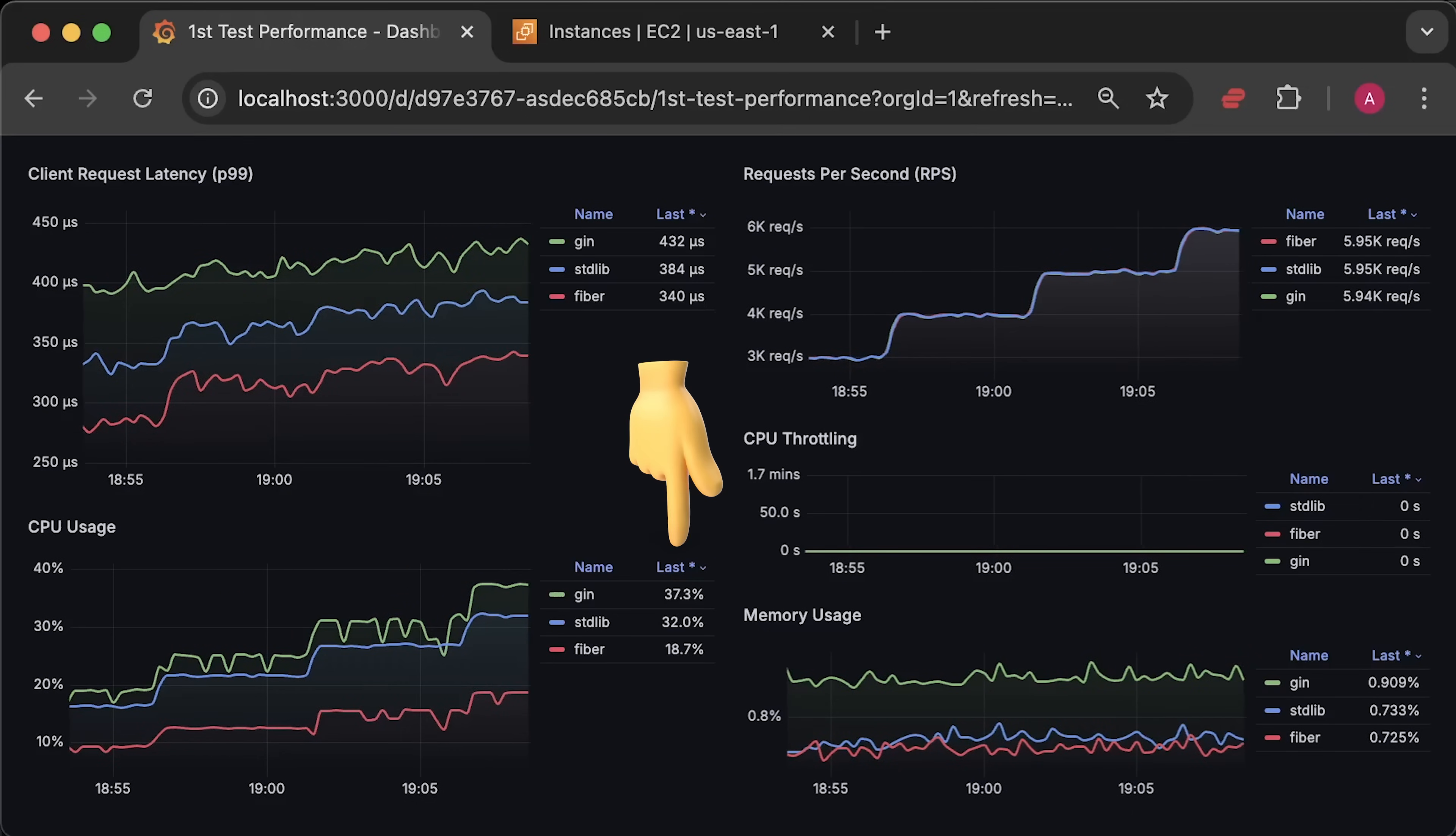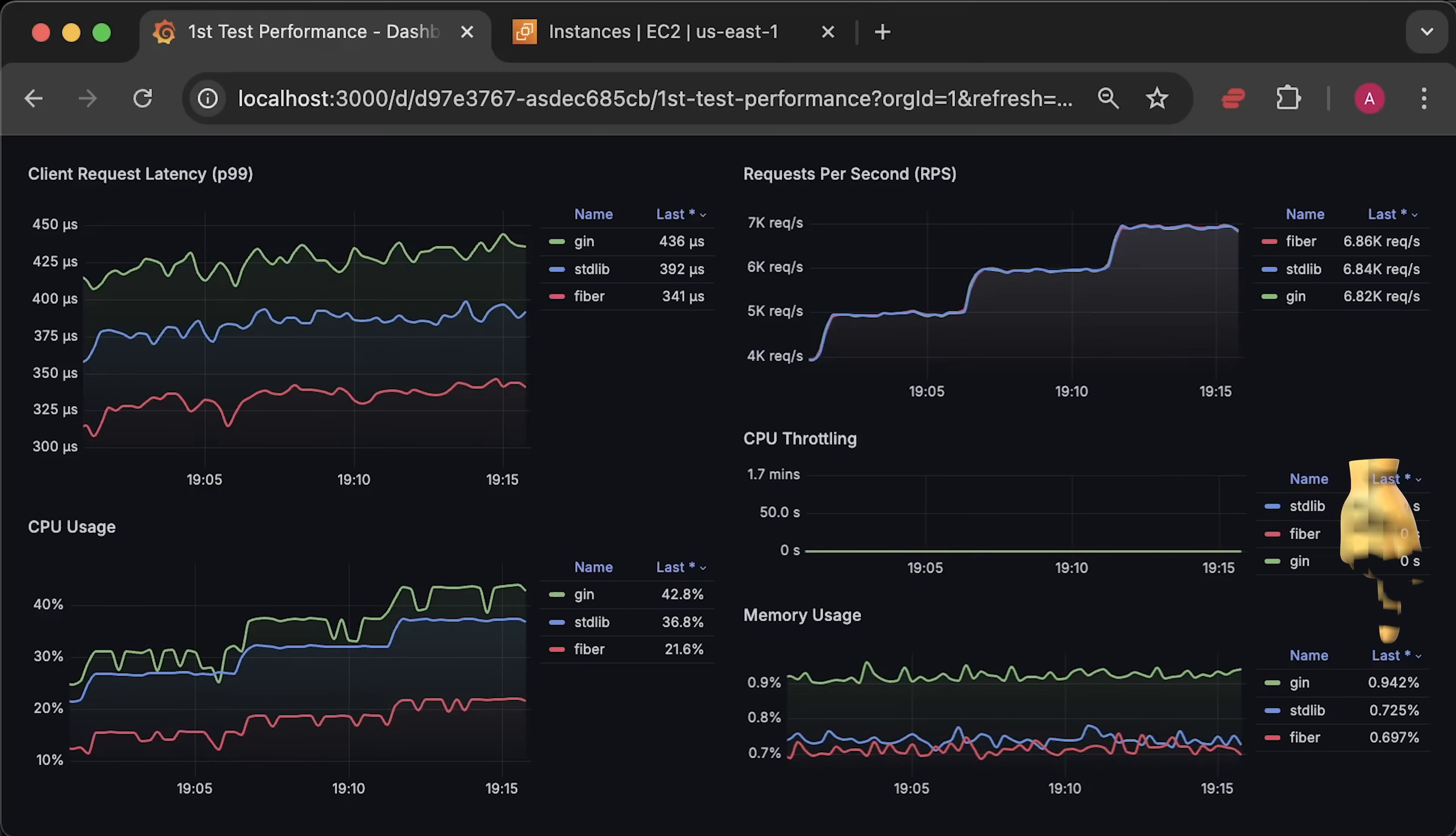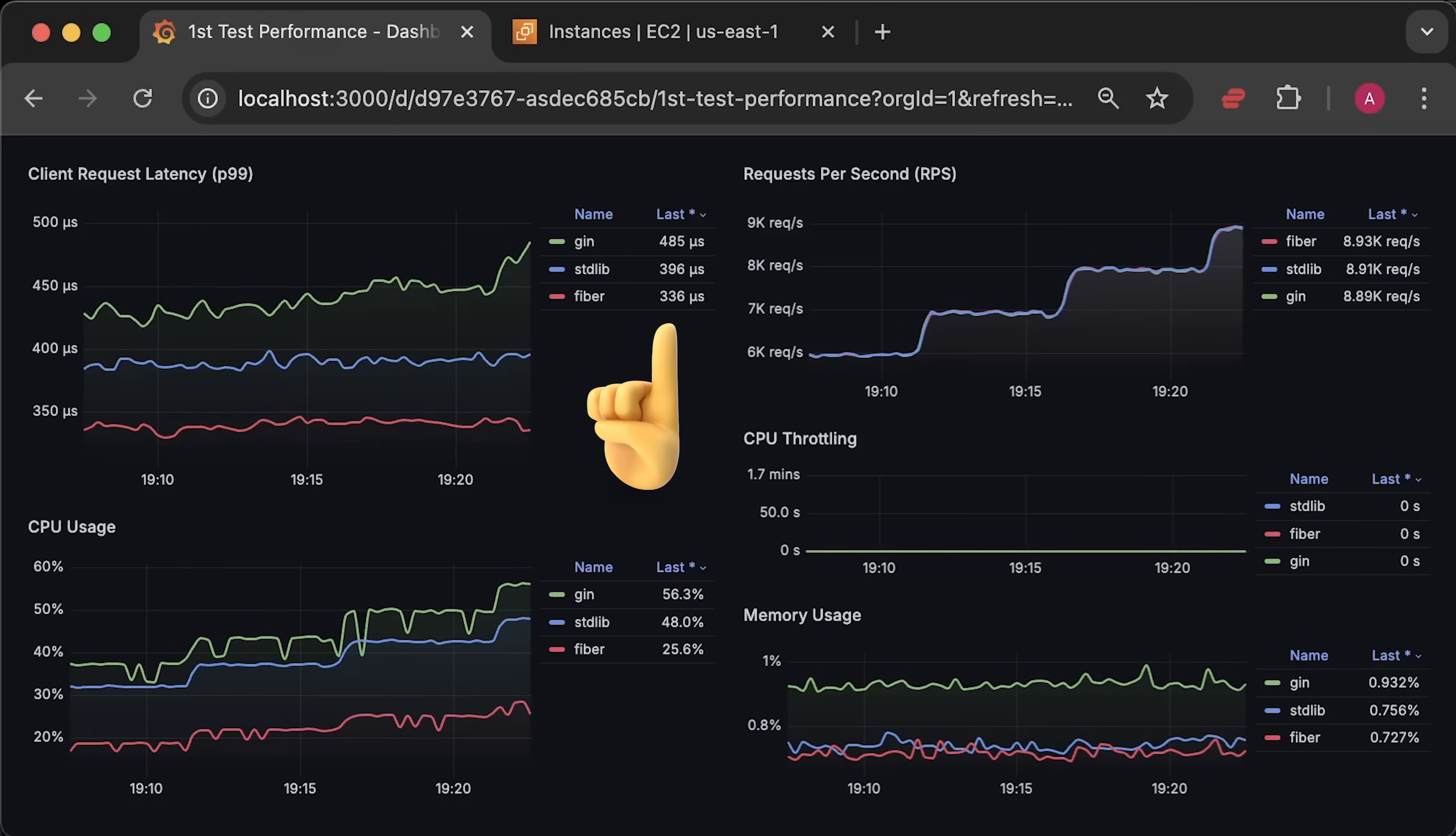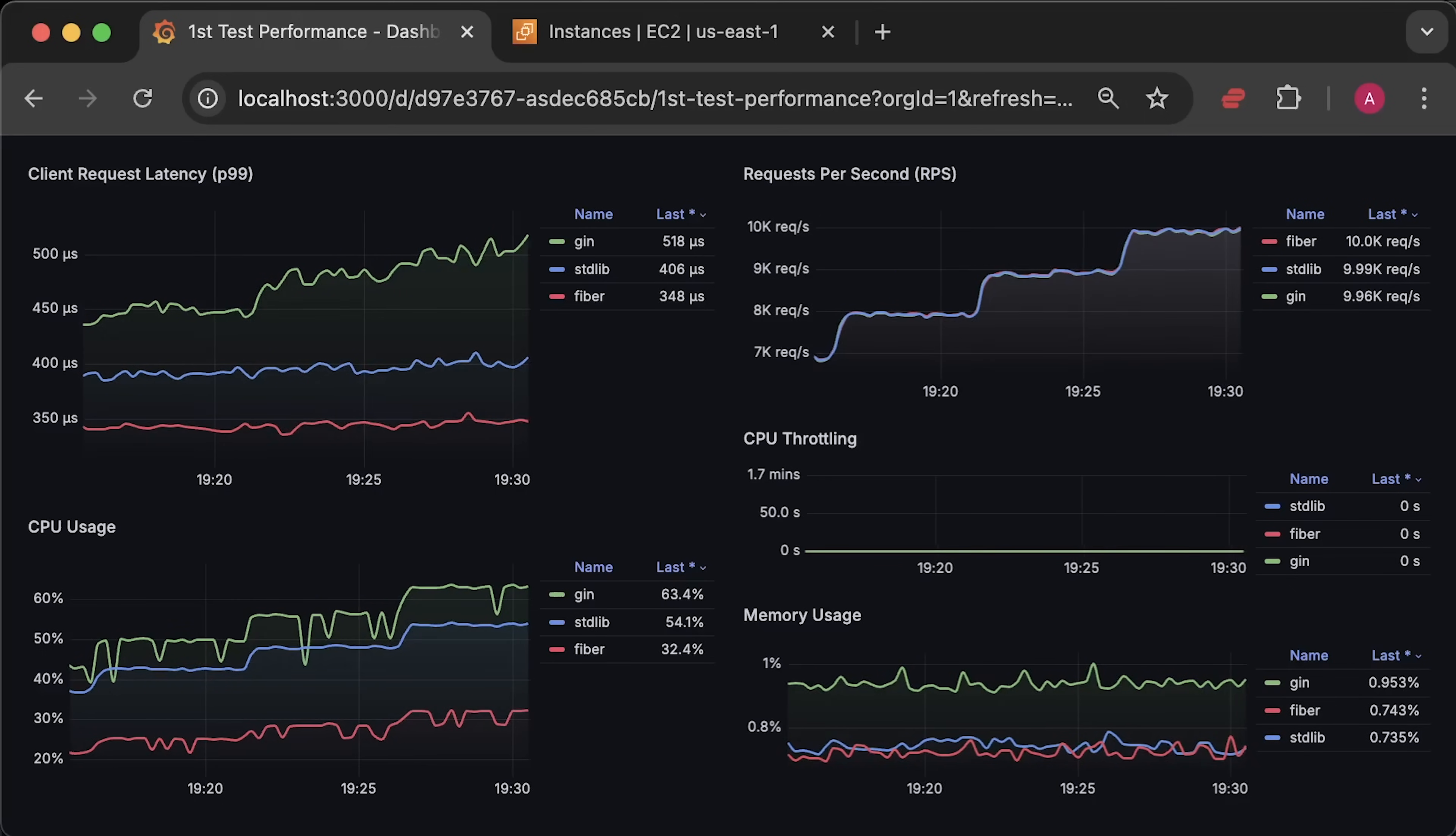From the start, you can see a trend. GIN uses more CPU and memory to serve requests and it also has the highest client latency. In the second place, we have the standard library, which is very close to Fiber in terms of resource usage, but has slightly higher latency than Fiber. And in the first place, we have Fiber. It uses less CPU and memory and its latency is lower compared to other frameworks.